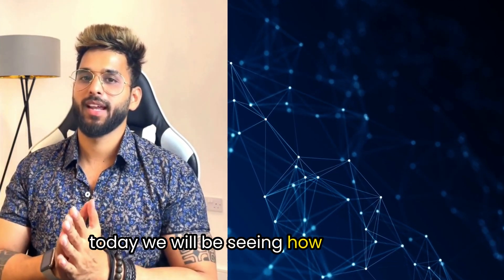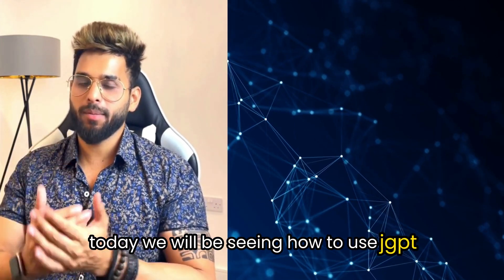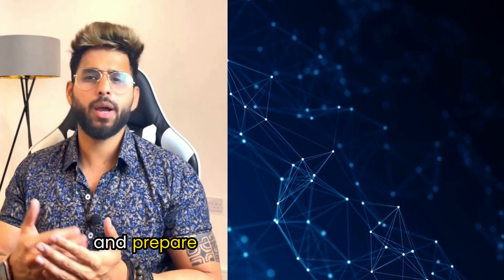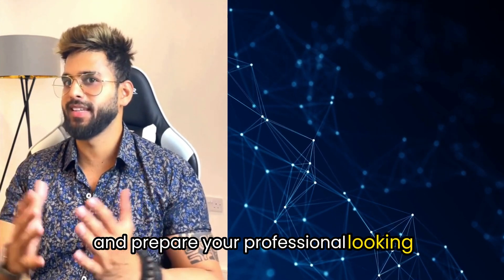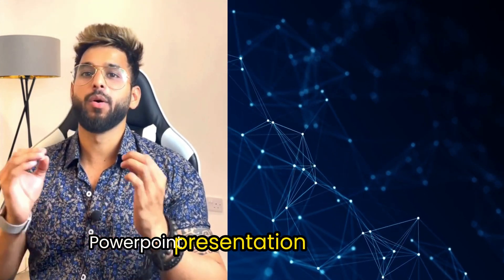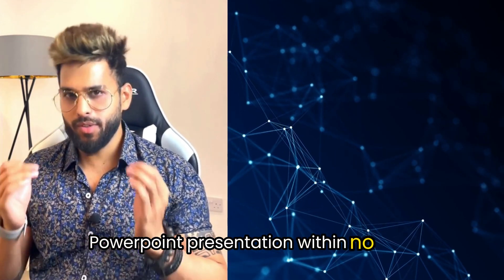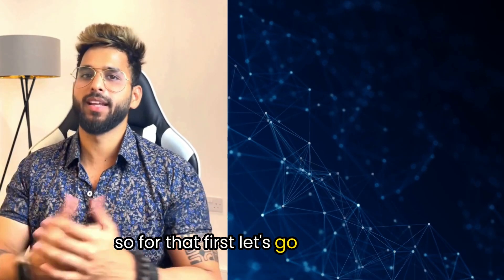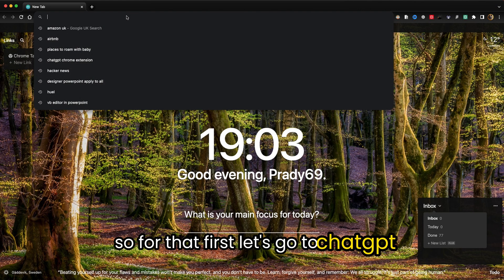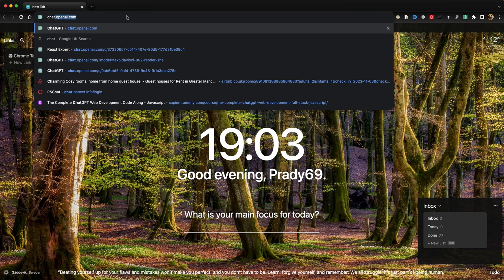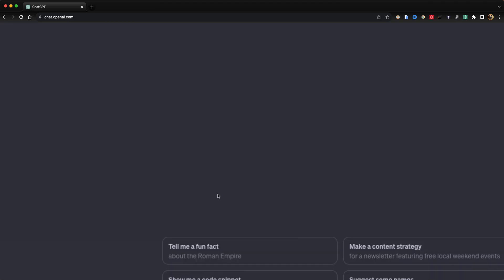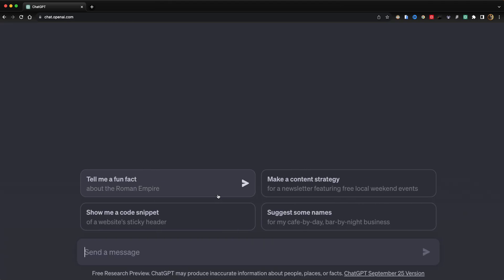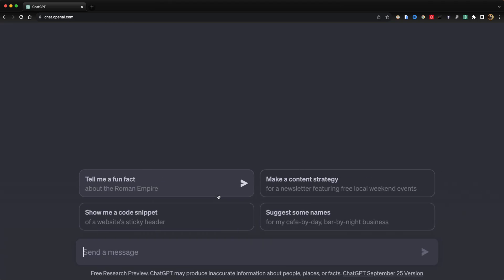Hey guys, welcome back. Today we'll be seeing how to use ChatGPT to prepare your professional-looking PowerPoint presentation in no time. First, let's go to ChatGPT. I have to select a topic.